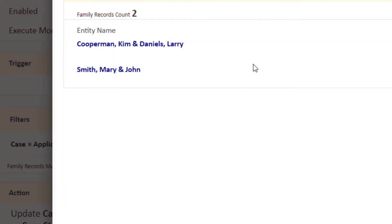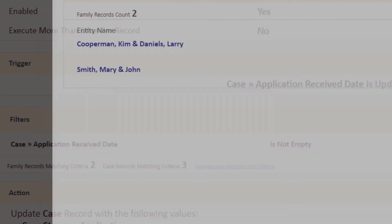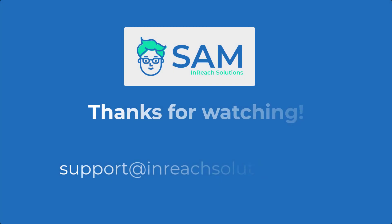Thanks so much for watching. I hope this guide's been helpful. If you have any questions or need any additional help, just email us at support@inreachsolutions.com.